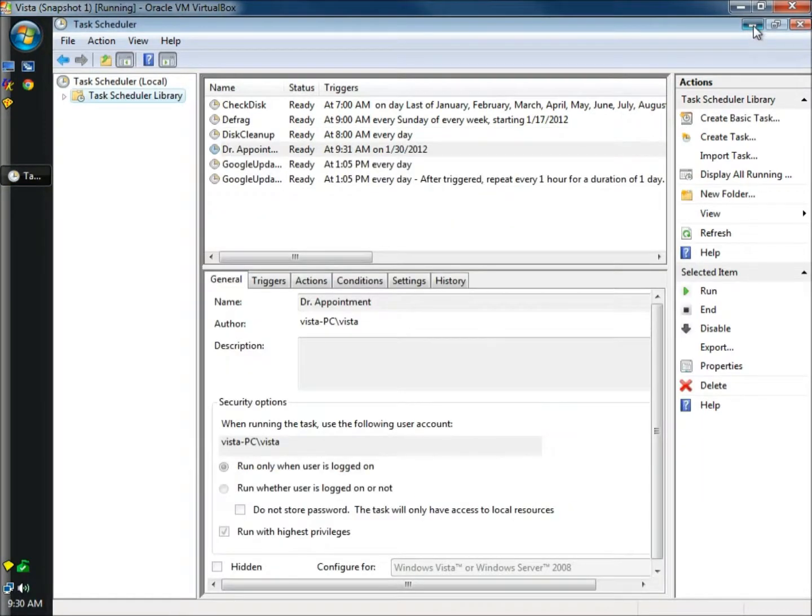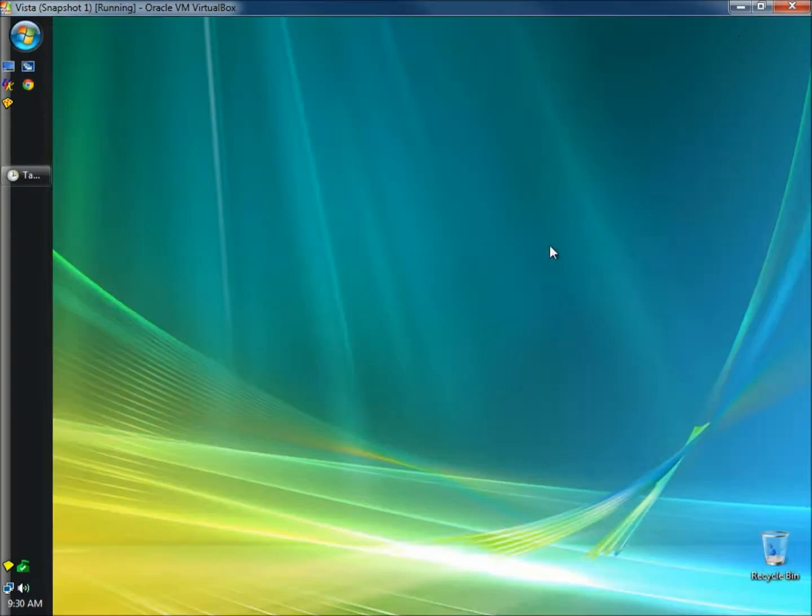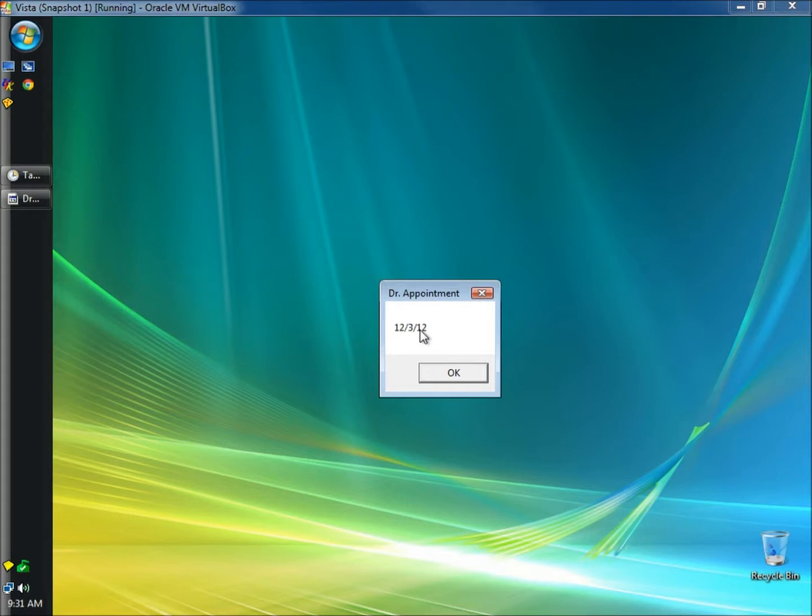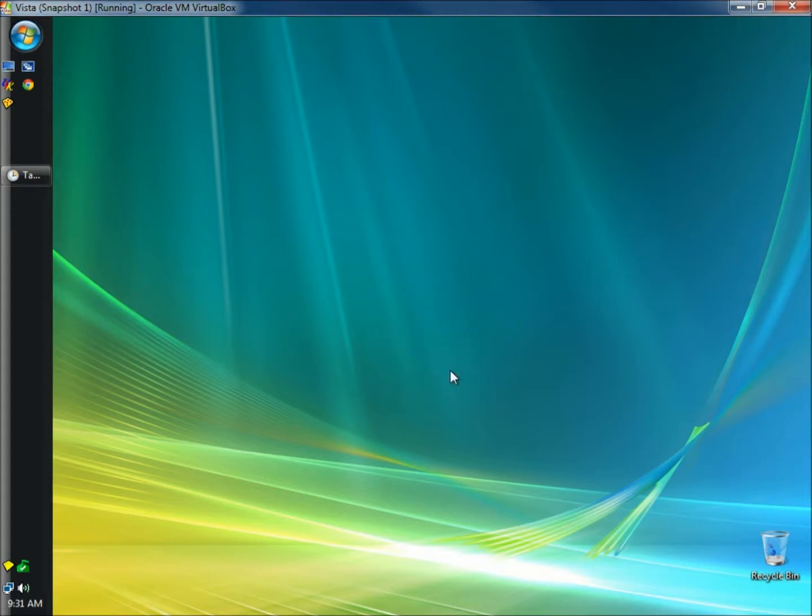I'm going to minimize this so we can see the task when it actually runs. And task scheduler has just displayed a reminder on my desktop reminding me I have a doctor's appointment on December 3, 2012. And then I'm just going to click OK.